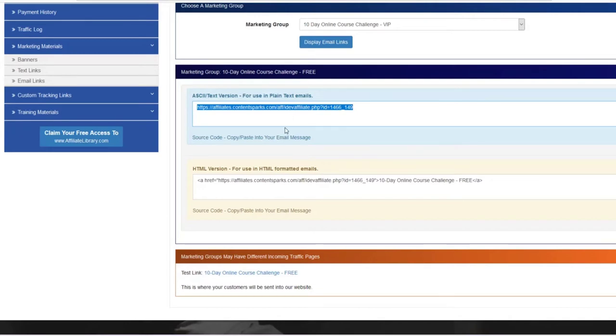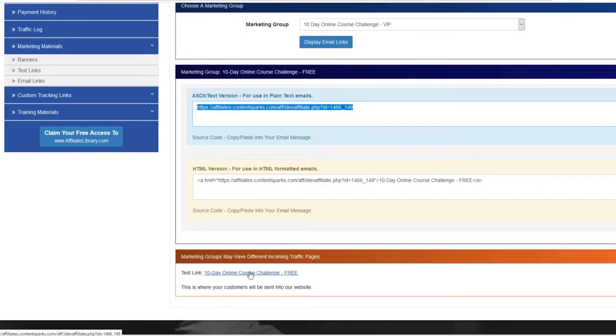Copy that and that's it. Just paste it wherever you want to share it. I prefer to use Pretty Links or some other link shortener to make it look nice versus showing all your affiliate information there. And even test the link down at the bottom here if you want to make sure that your affiliate link is working.